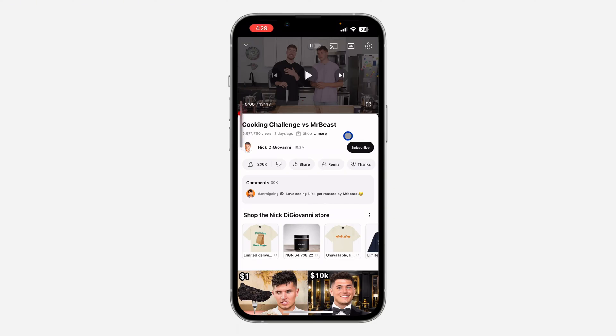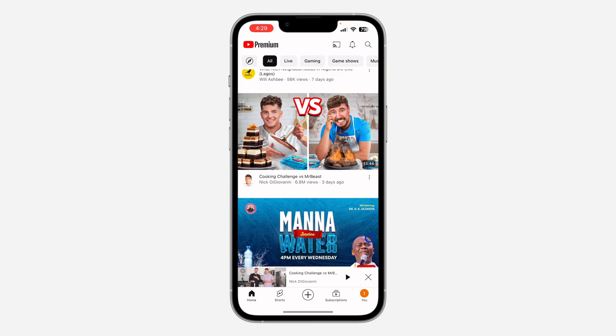Once you reduce your volume to the lowest, you can now play the video and the audio is not going to play with it. Another option you have is to go to your home page.